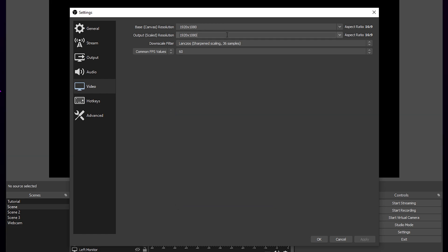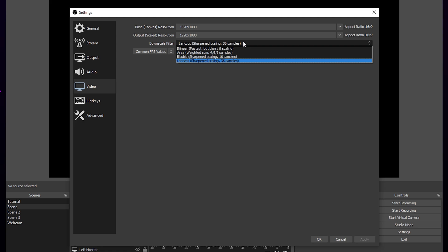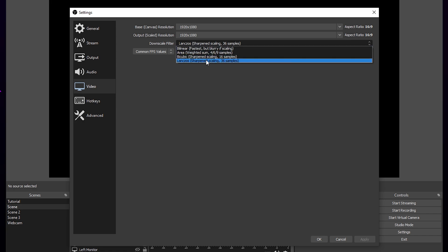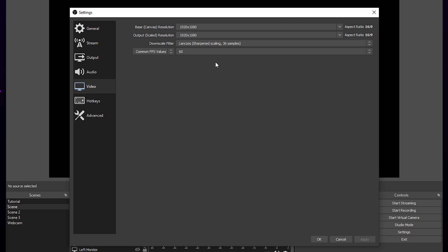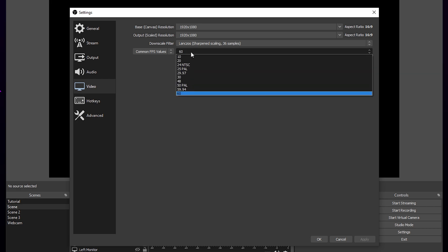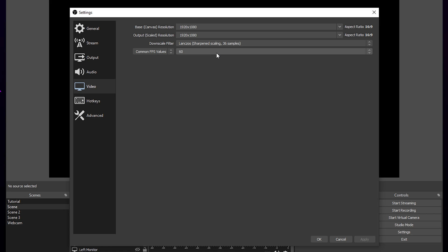Switch downscale filter to Lanczos sharp in scaling. You can switch to Bicubic if you are having any issues recording. Set your frame rate. This is how many still images are used every second to make up the video. 60 is best, however you can also use 30.